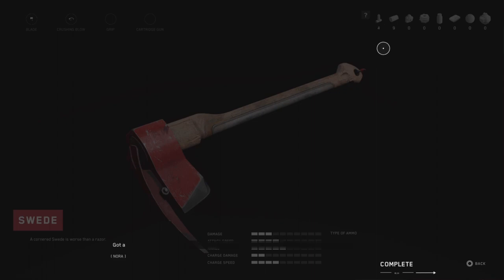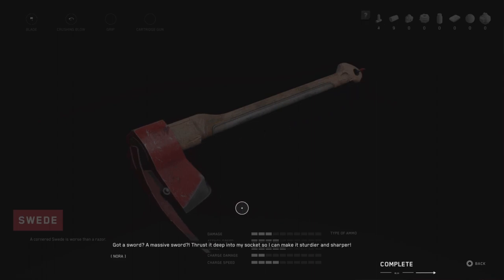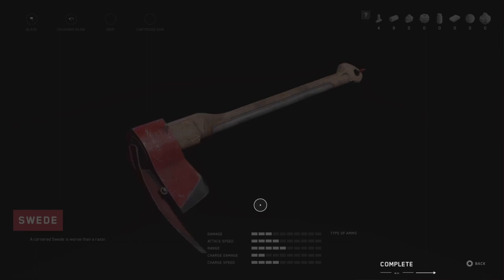Got a sword? A massive sword? Thrust it deep into my socket so I can make it sturdier and sharper. You can fill me with whatever you want, big guy.